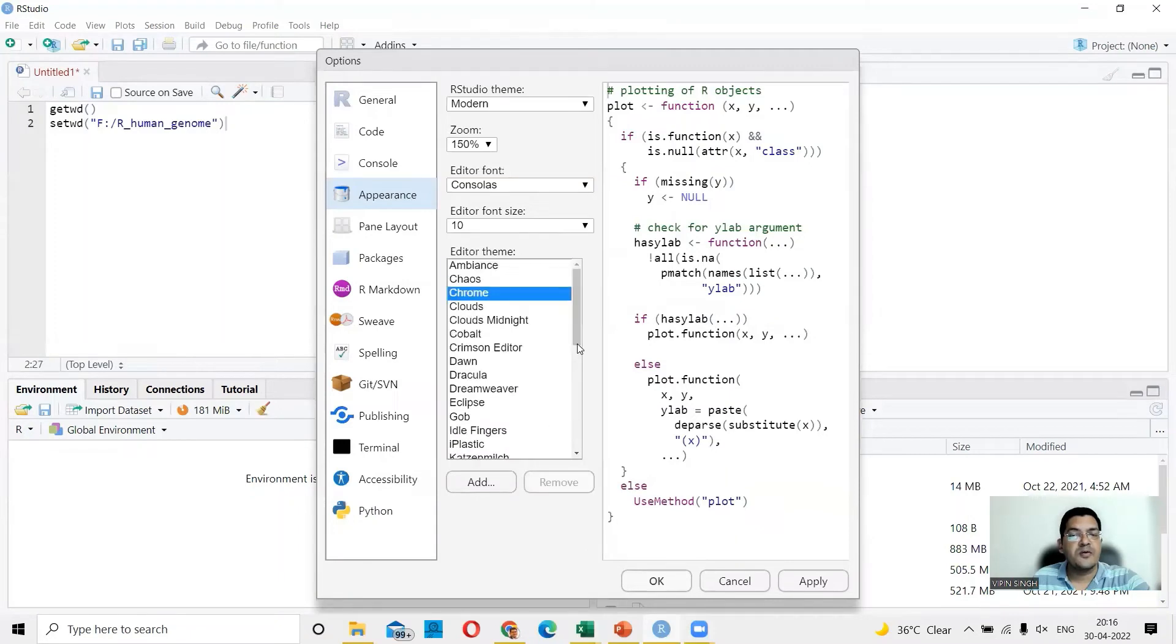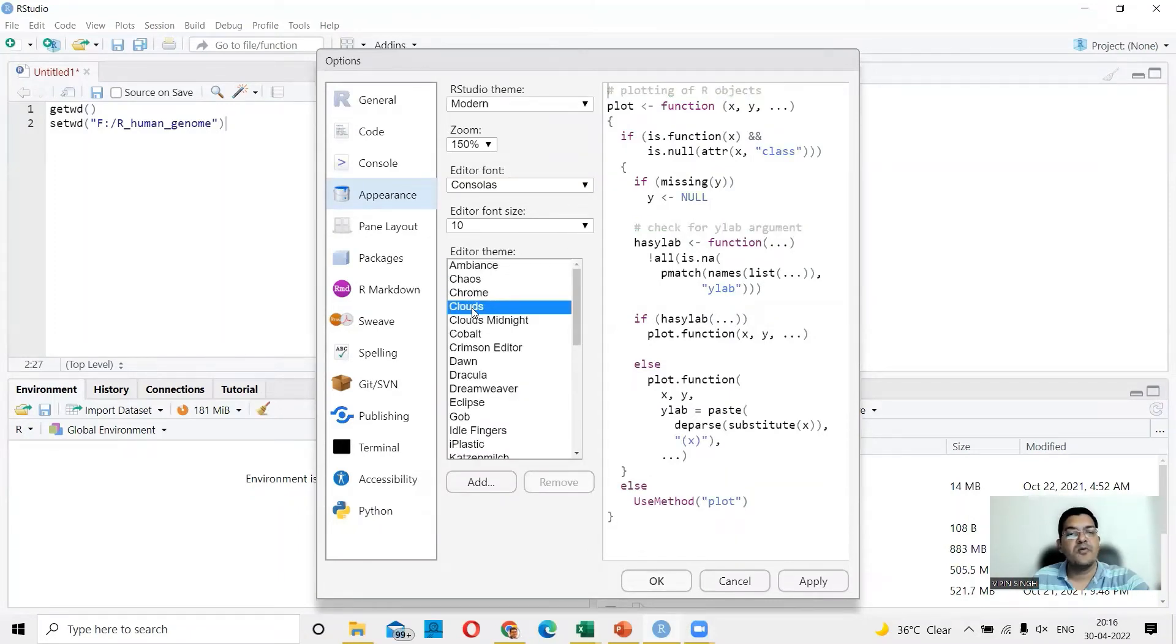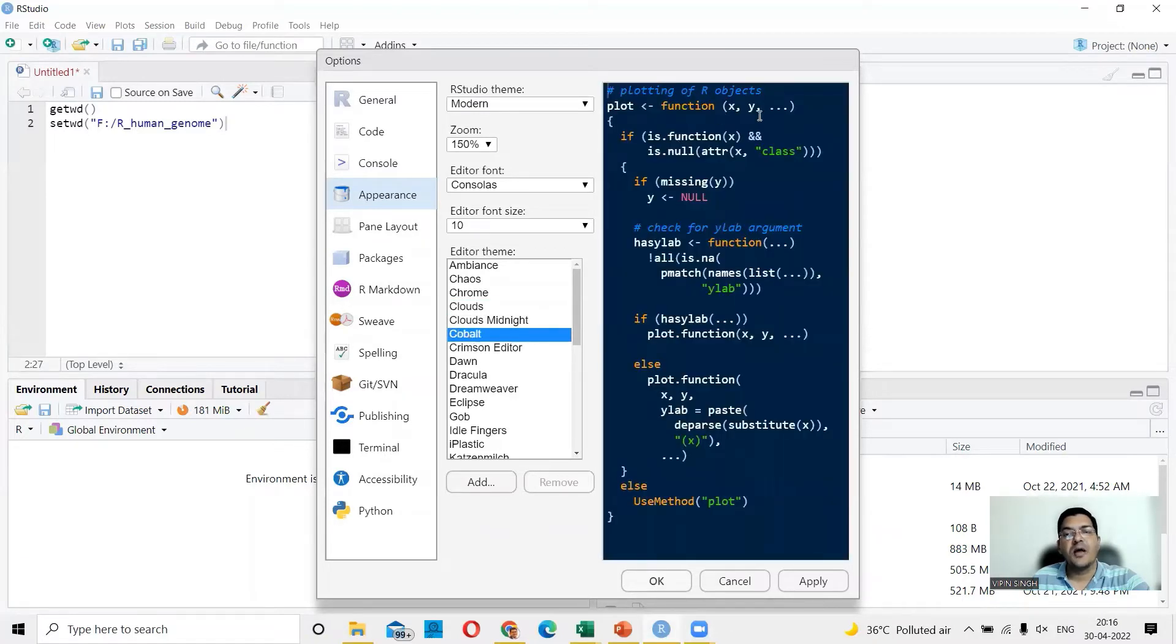For example, the moment I choose a theme, you'll see the change here. So this is your clouds theme. You could go for cobalt theme. So you'll have a dark background in which you'll have everything else very clearly seen.